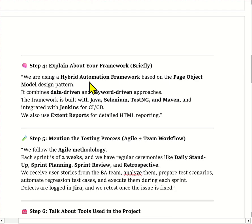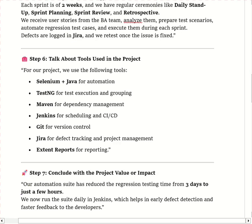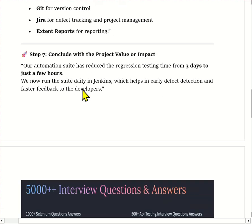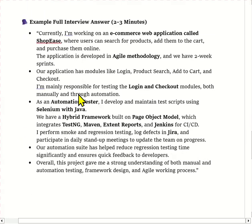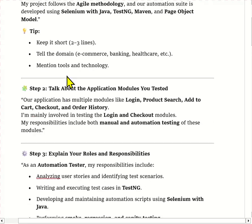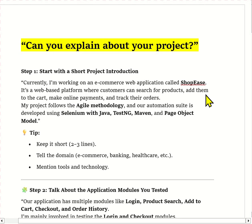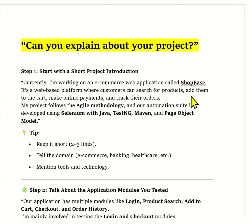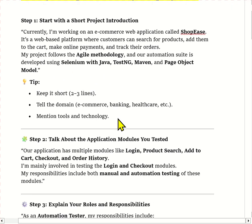Now I will explain this question in a continuous flow. Currently I am working on the e-commerce domain, which is a web-based application called ShopEasy, where customers can search for products, add them to their cart, make online payments and track their orders. Our project follows Agile methodology and I am working as an automation test engineer. The application has multiple modules like login, product search, add to cart, checkout and order history.